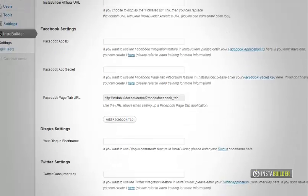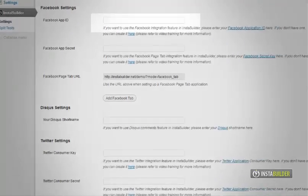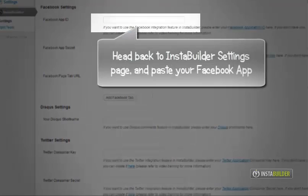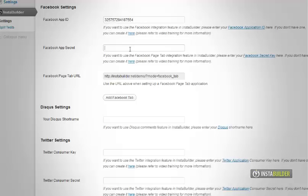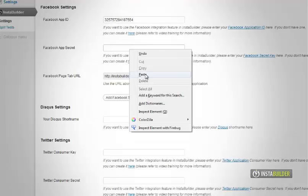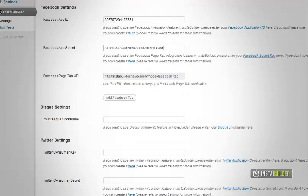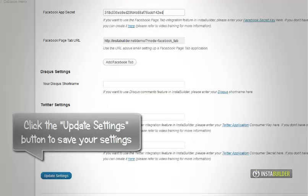Go back to your WordPress InstaBuilder settings and paste your app ID there at the box where it says Facebook app ID. Then click on update settings button.